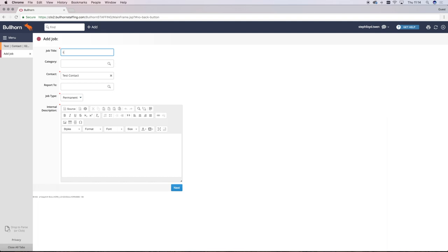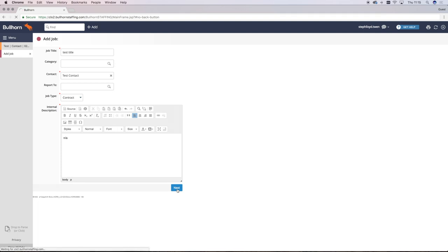You'll then have to fill in the job title, the job category which will help you match candidates later on, and the job type, whether it's permanent or contract, and an internal description or job role for that. Click next.